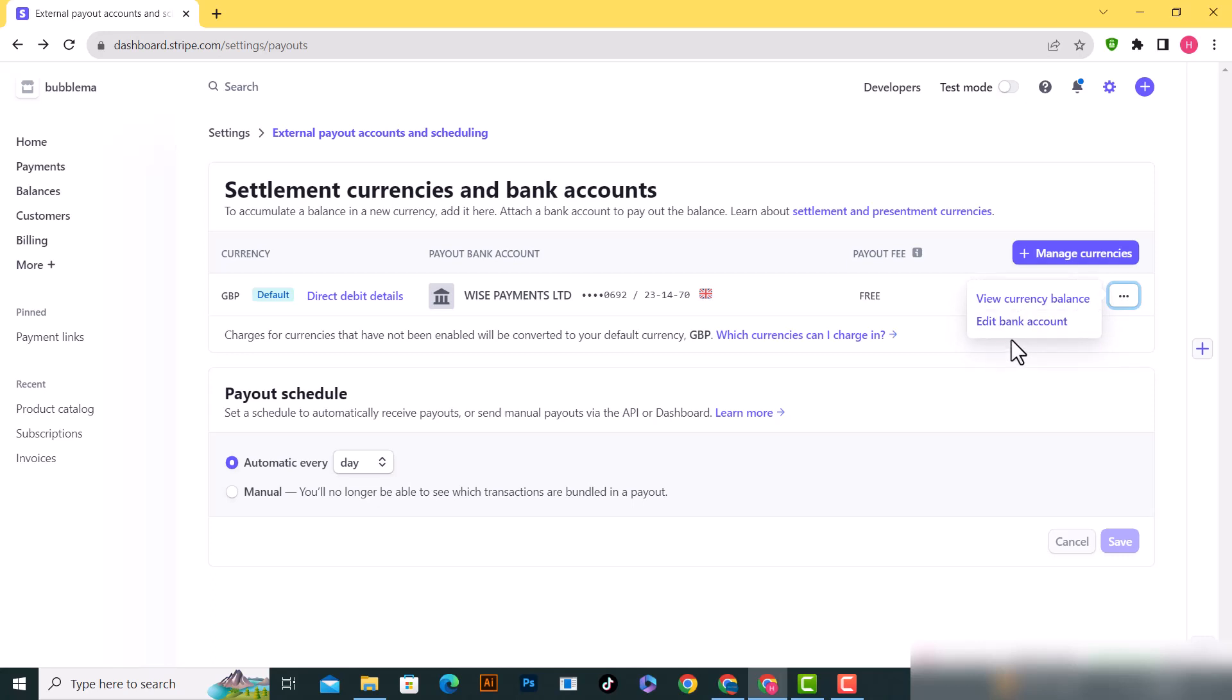I don't have the delete option available because I only have one bank account. If I want to delete this one, I need to add another one first.